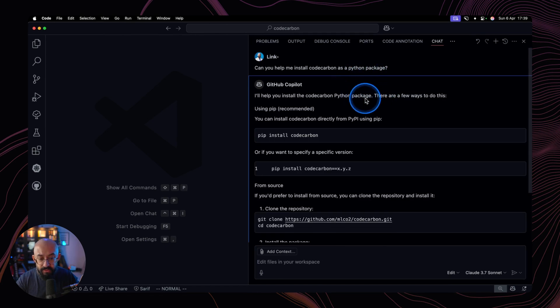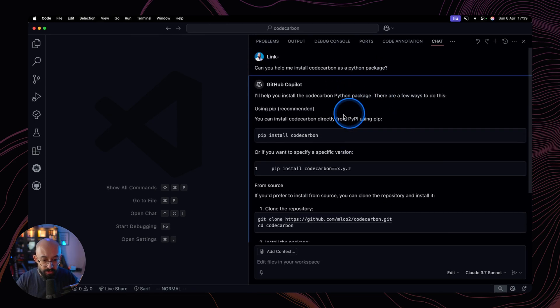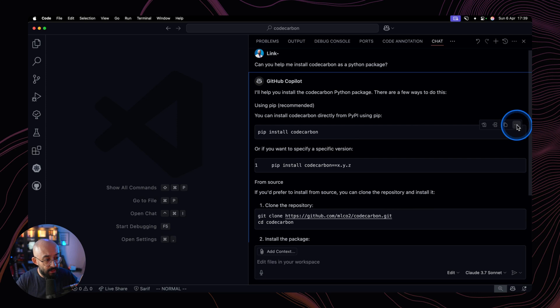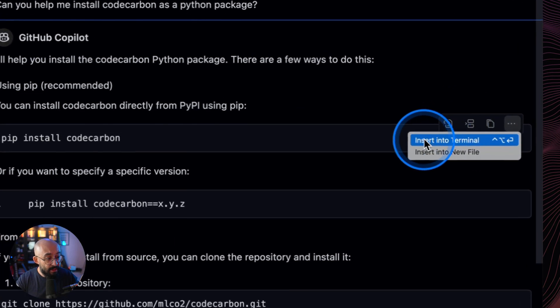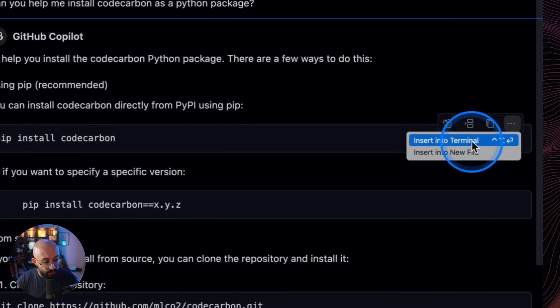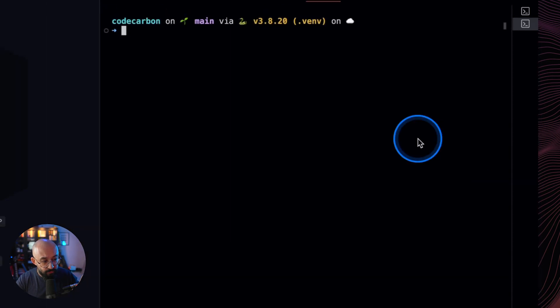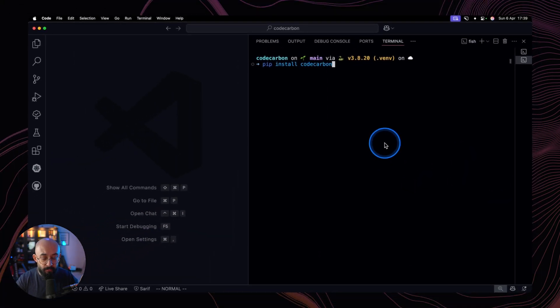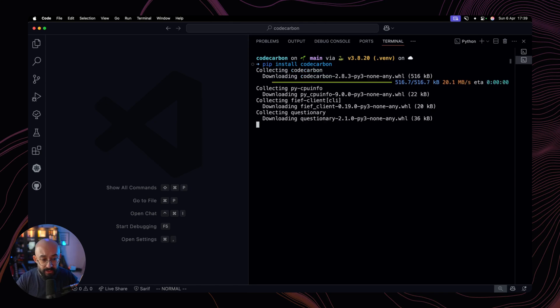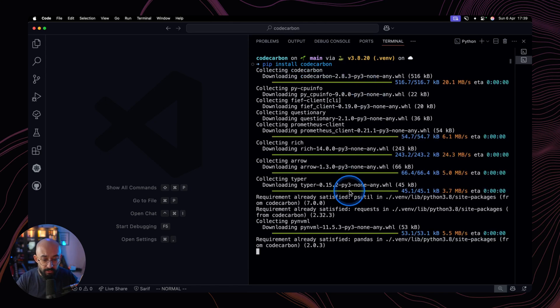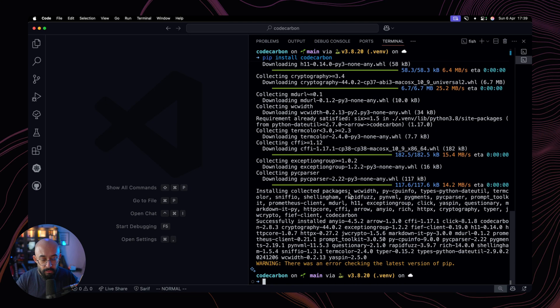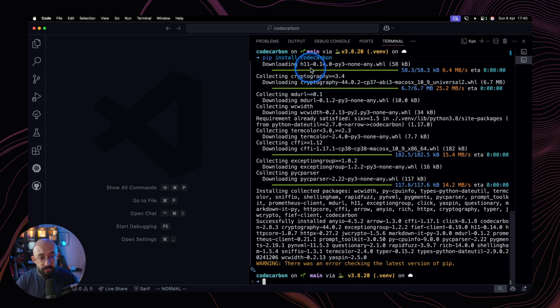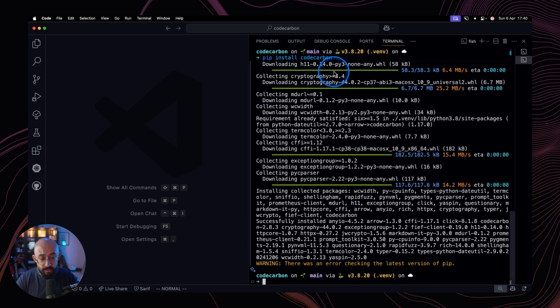The model is going to do some thinking and then it's going to spit out the instructions. From there, we're going to come in here and select Insert into Terminal and then press Enter. This is going to install Code Carbon for us along with all of the necessary dependencies. And now we're ready to use Code Carbon in our project.